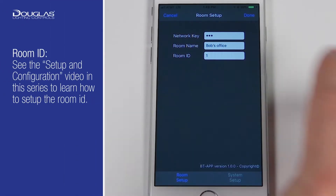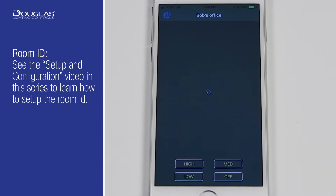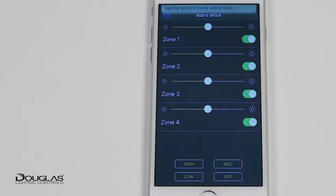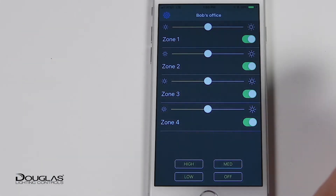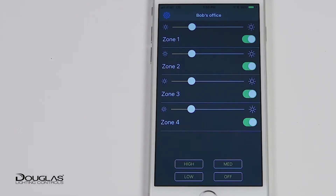The room ID was set up when the network rooms were configured. Rooms in the network are given a sequential number, which is the number entered into the room ID field. The app is a four-button switch with four pre-configured screens. These defaults can be changed if there is a four or eight-button switch in the room. Otherwise, the preset scenes are high, medium, low, and off.